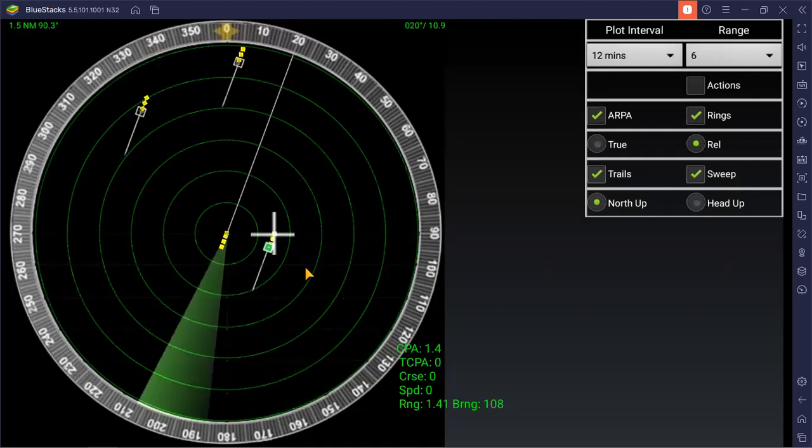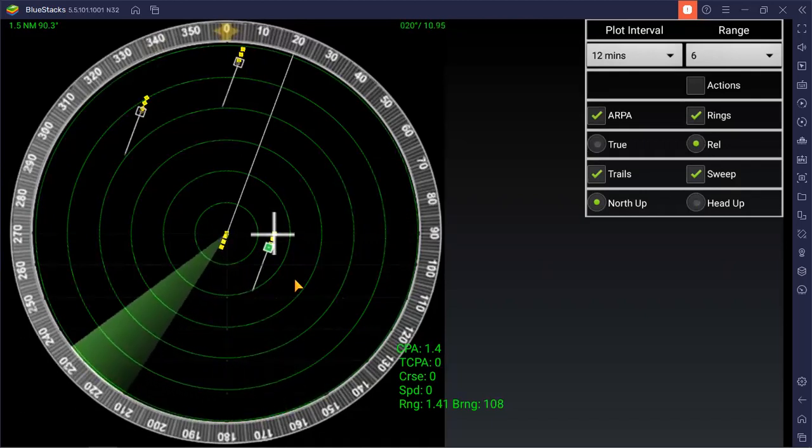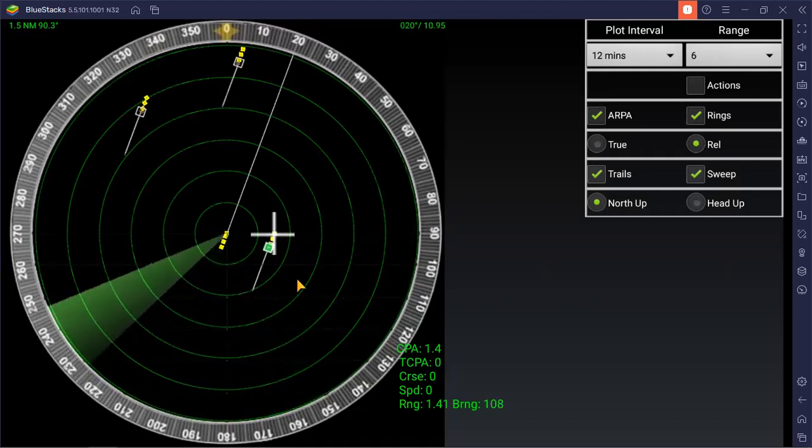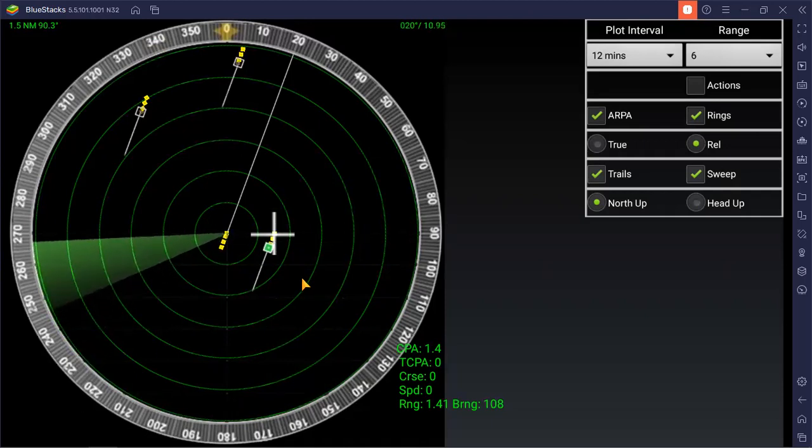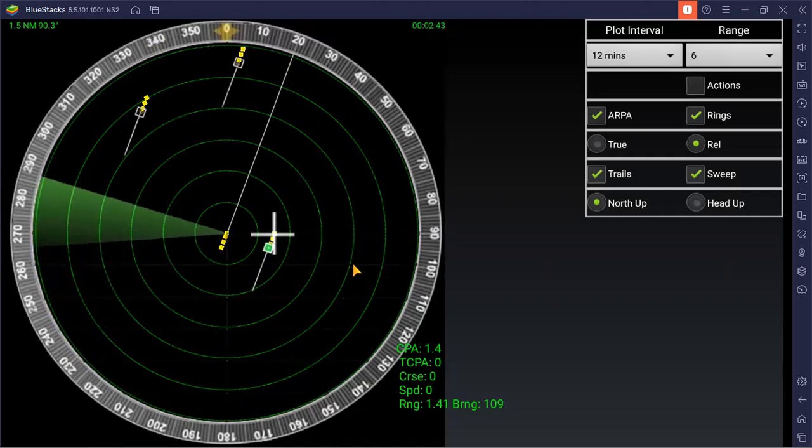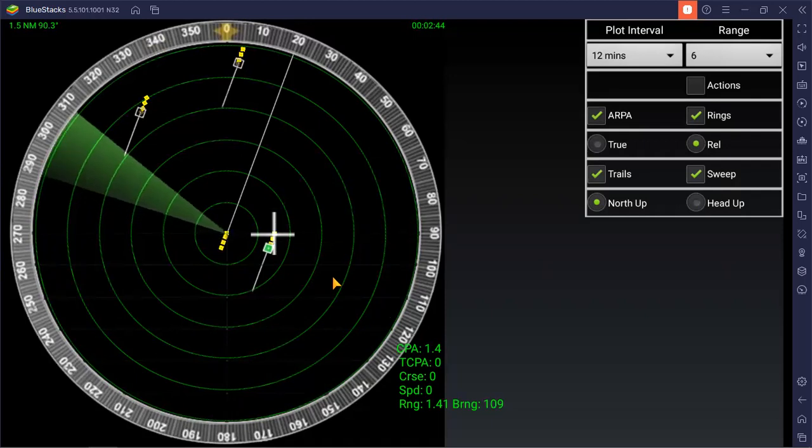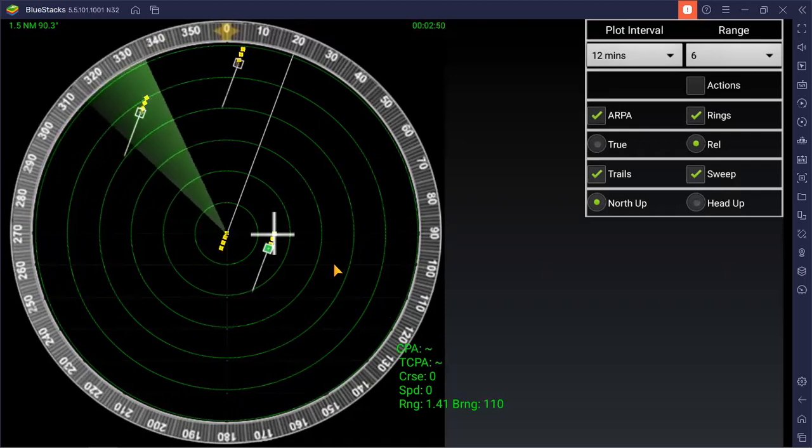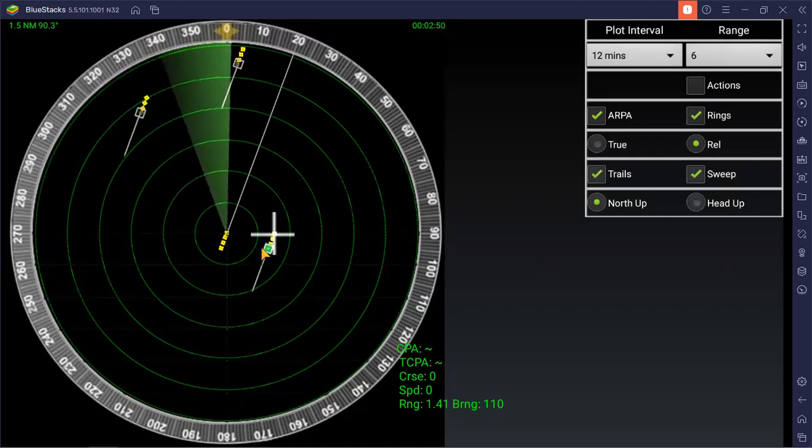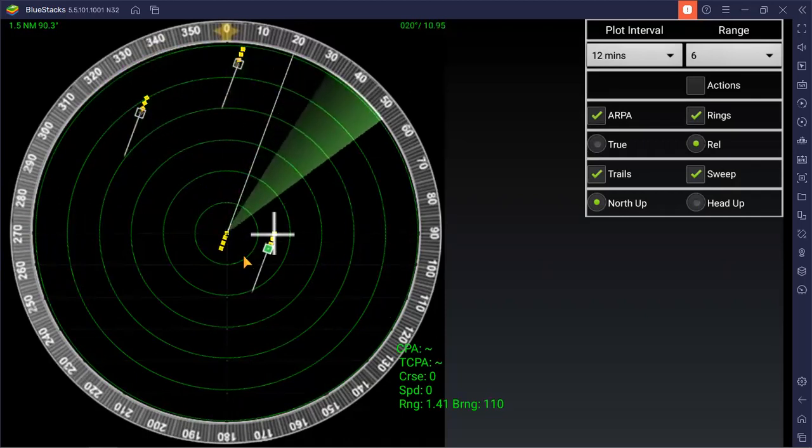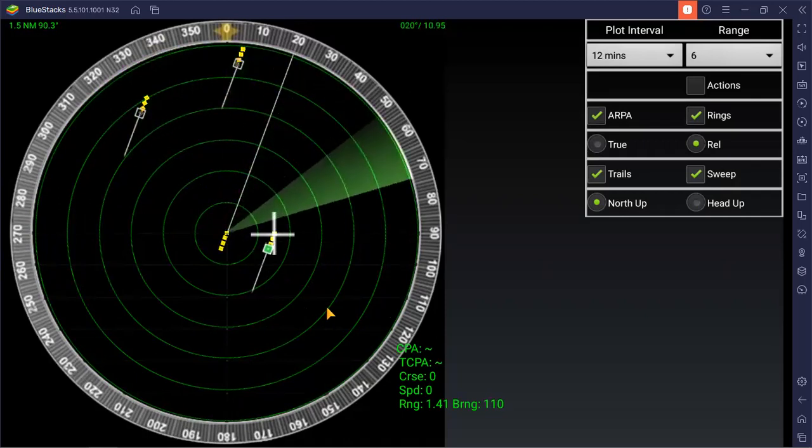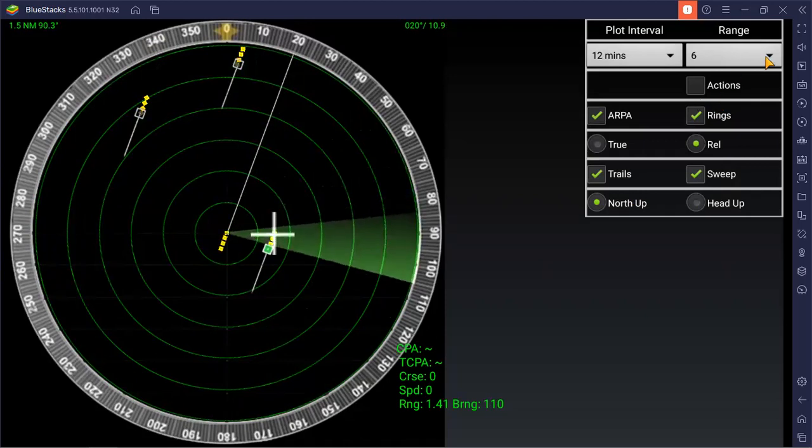This is radar ARPA. Before, it was only radar, there was no automatic radar plotting aid. So this one is your target one, target two, then you have your trails.